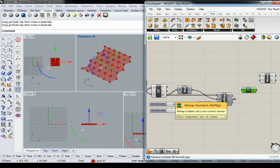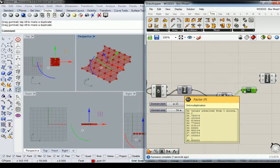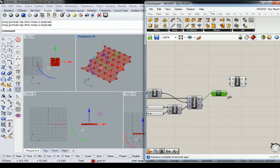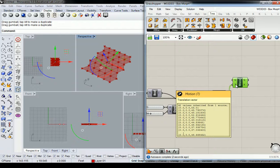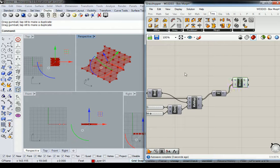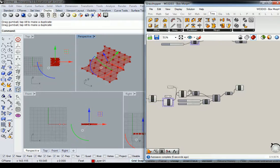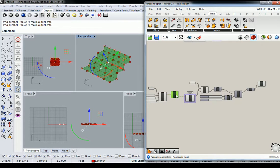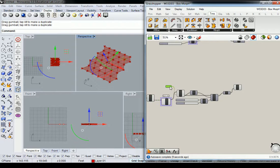So those remapped values are going to be my multiplication factor for unit z, which is going to plug into the translation vector of move. And then, of course, the geometry that I'm going to move is going to be the points themselves.